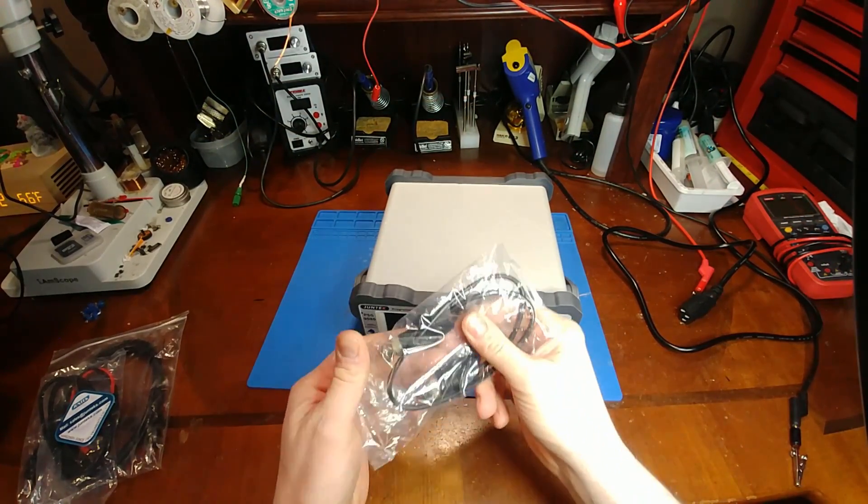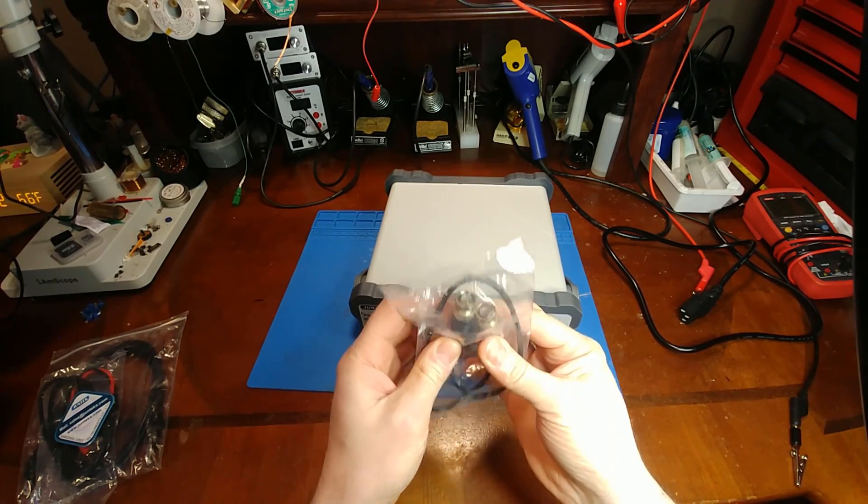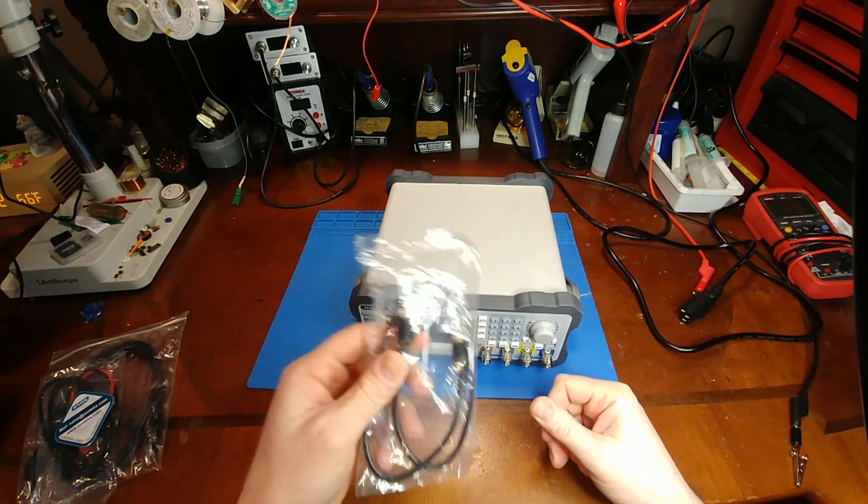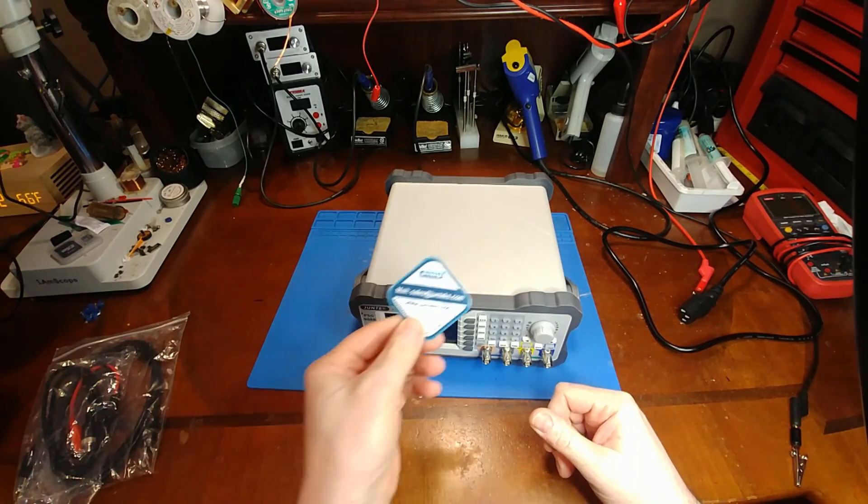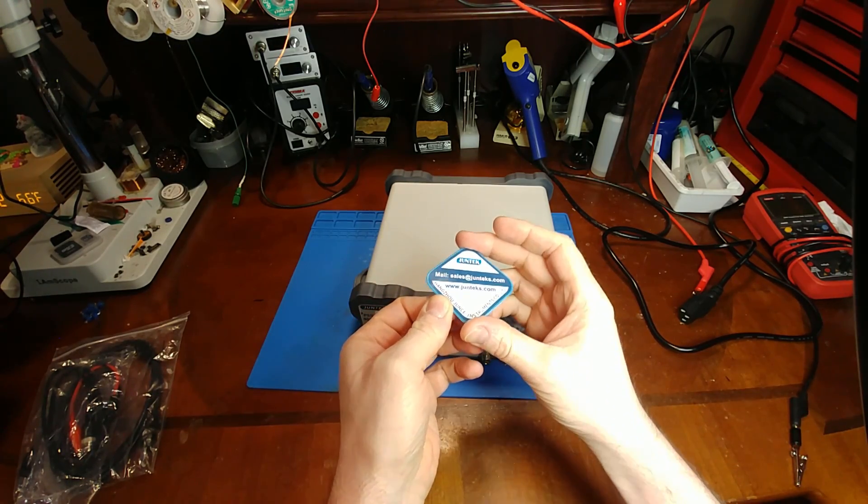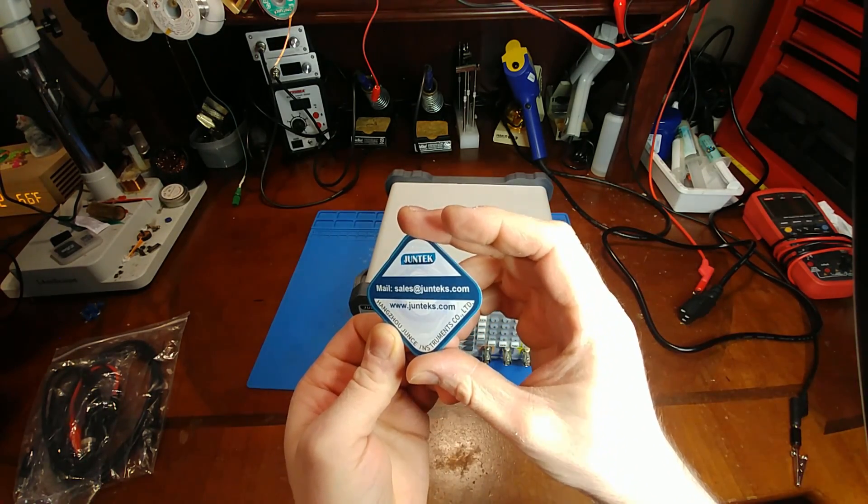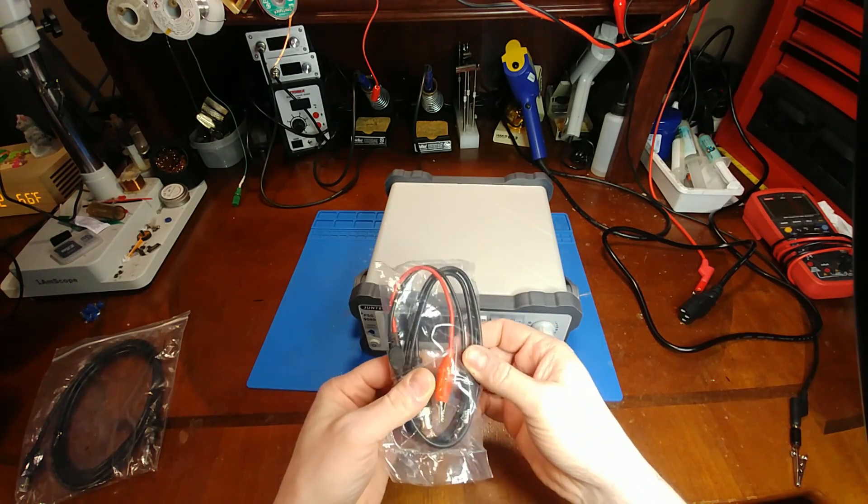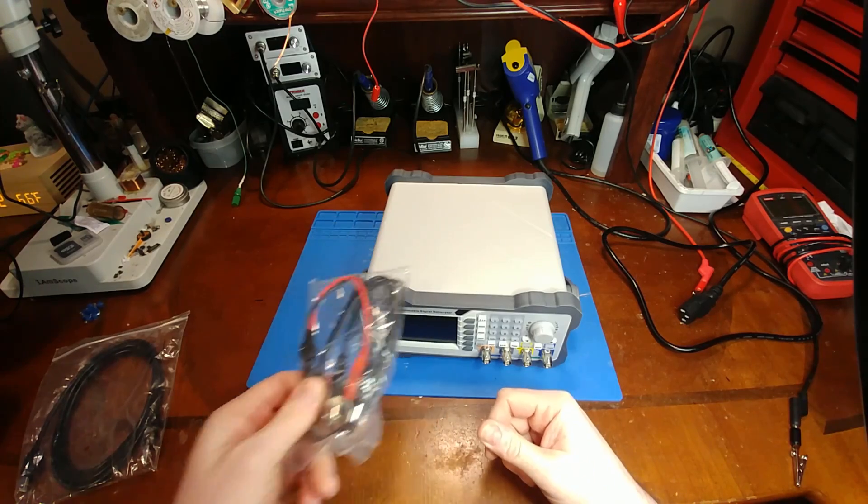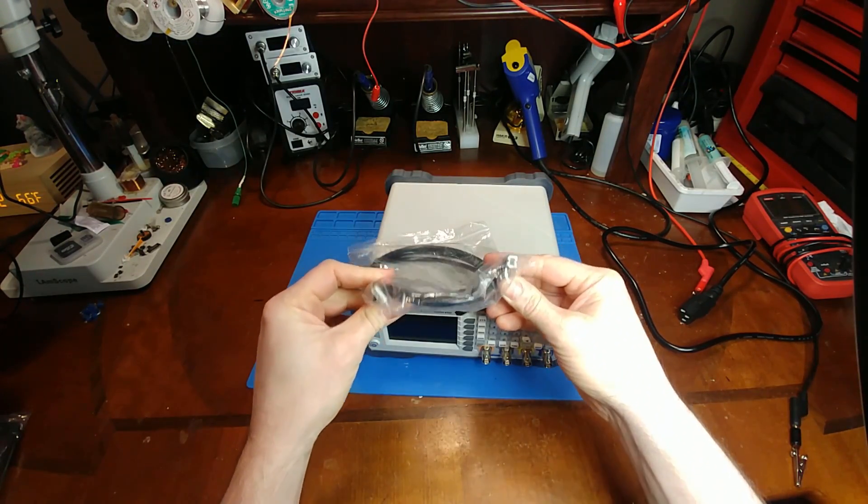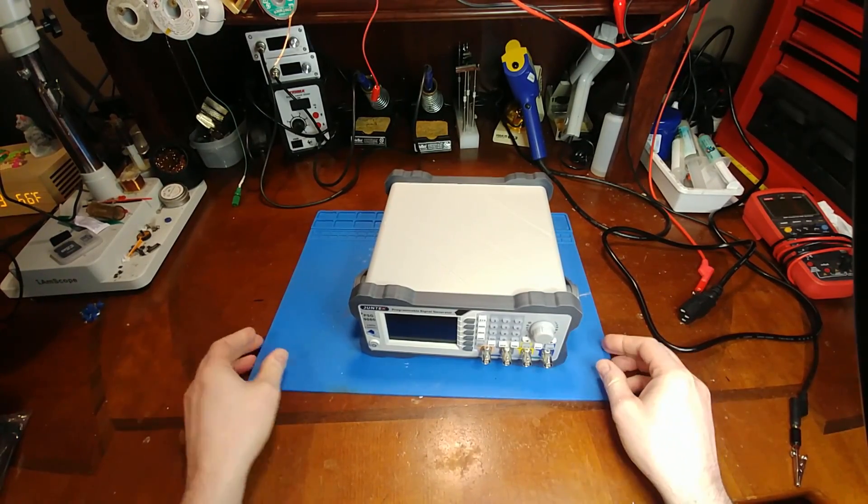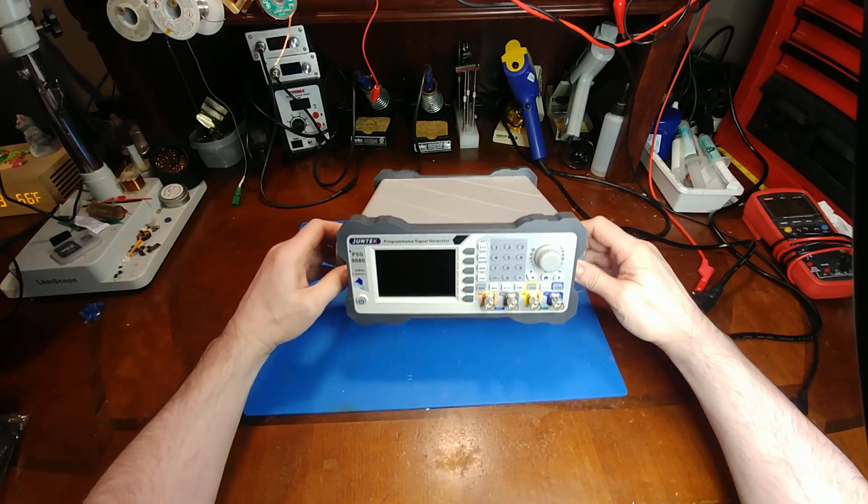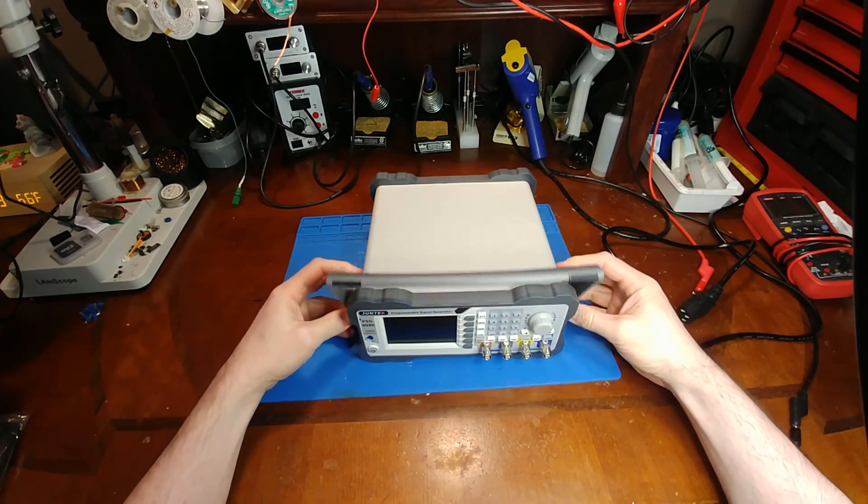So in the box, it did come with a BNC to BNC. This has something to do with the programming features where it can be triggered by an external device. I don't really worry about that. Certification card, there's their email and their website. It did come with one set of test leads, alligator clips on one end, BNC on the other. And then it came with a USB cable, which can do software updates or firmware updates. If you just pull out the sides here, you can adjust the handle. And it does tuck away nicely on the lowest setting.